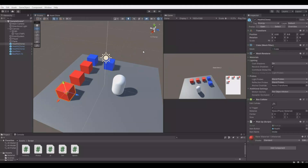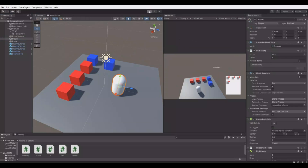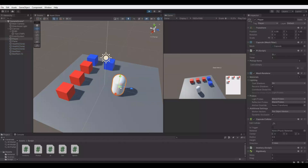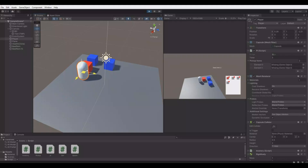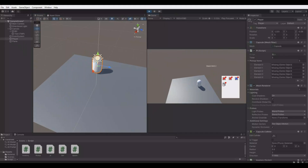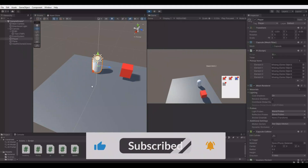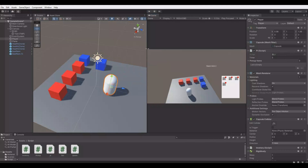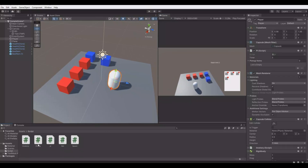In my previous tutorial we added this inventory system so you could take the player and walk into these different objects and they would be added to the inventory. They would be stacked as well, as you can see over here to the right, and you could drop them as well. So now we will modify this a bit so you can walk to the object, hold down a key, and then the timer will go down and when it hits zero you will pick up the item instead. So first, open up the pickup script that we made in the other tutorial. Remember the link will be in the description for the inventory system.